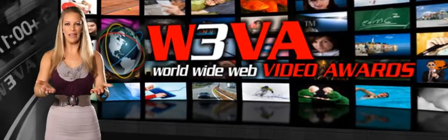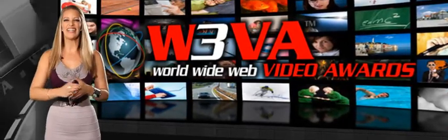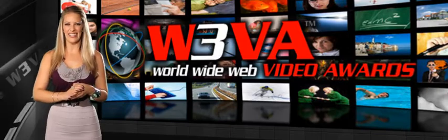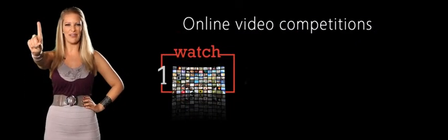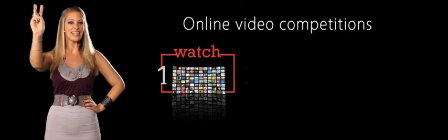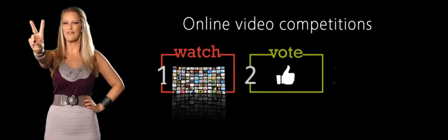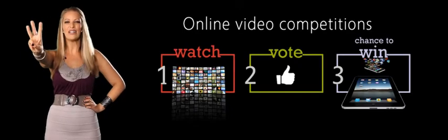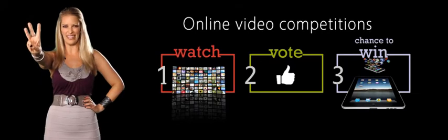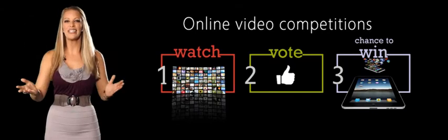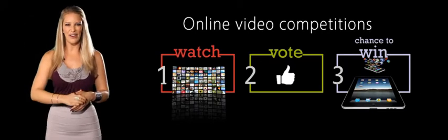So what are you waiting for? Here's how to get started. First, watch, enjoy, and have fun with your favorite videos. Second, cast votes for your favorites. And third, enter to win one of our fabulous prizes. So good luck and happy voting!